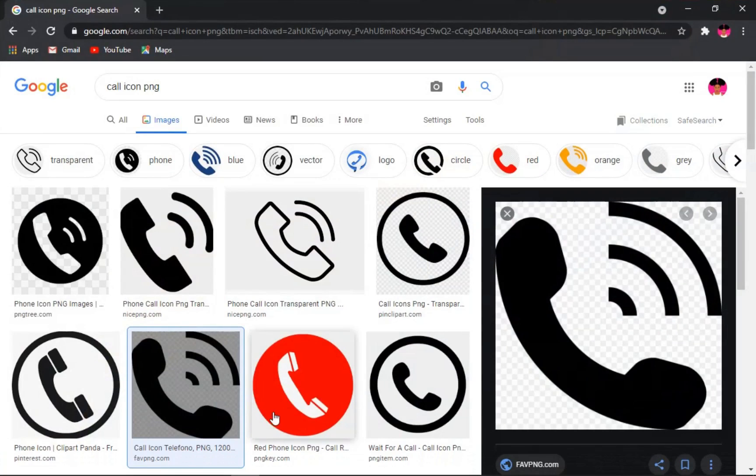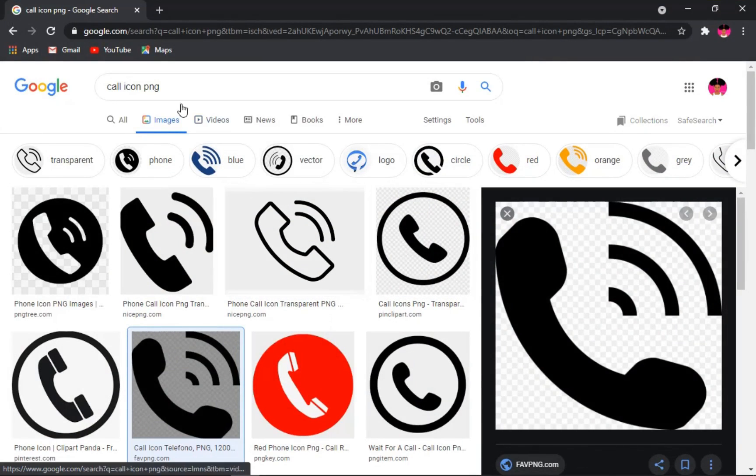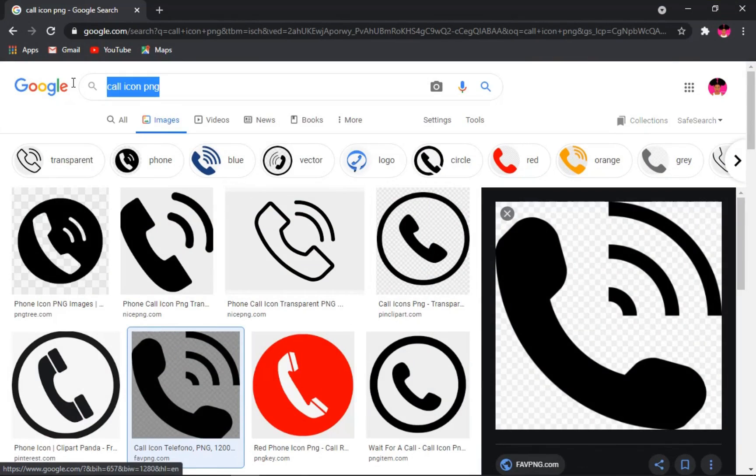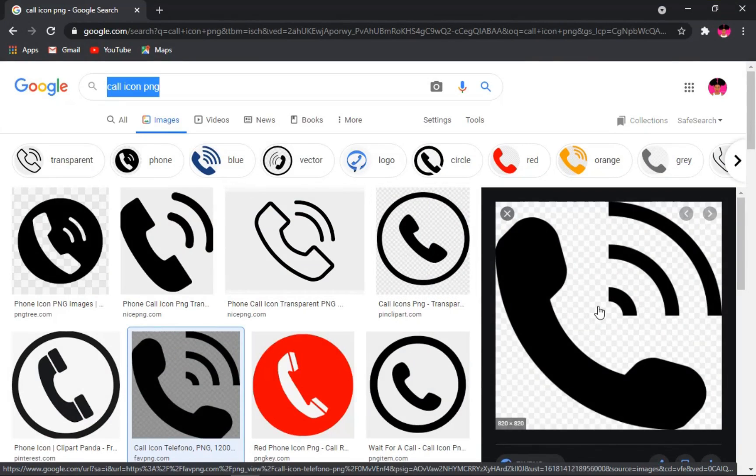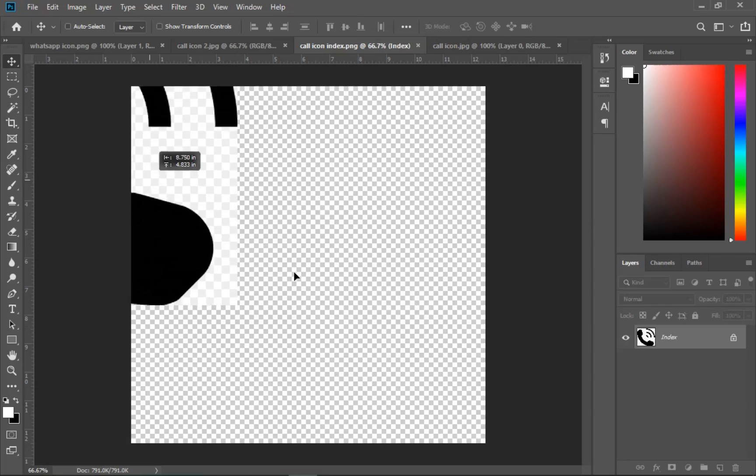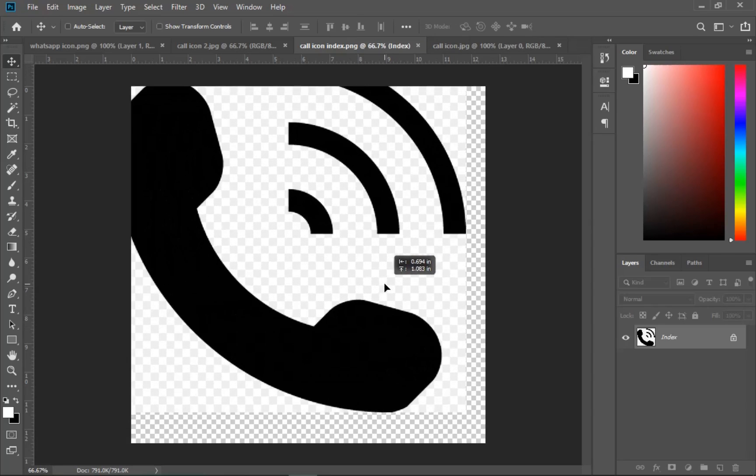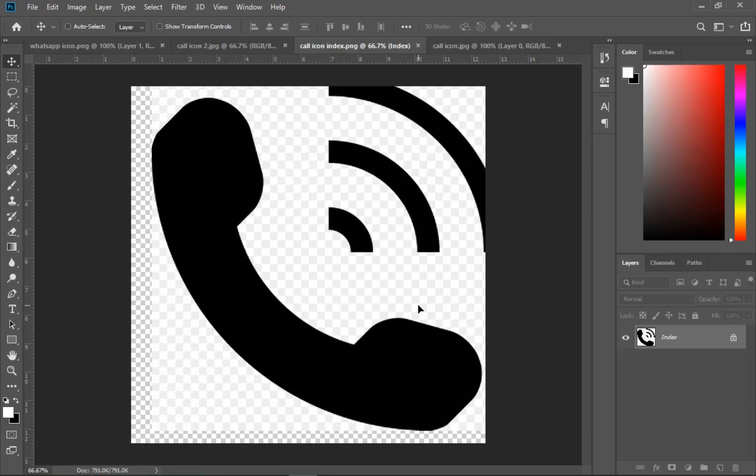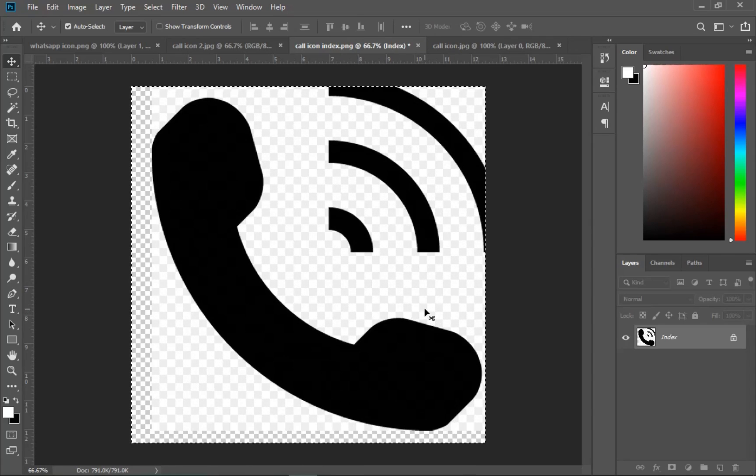So sometimes you go to the internet and you want to search for something like a PNG file, for instance a call icon PNG file, and you expect to get something PNG file related, that is a file without a background. But then it opens in Photoshop and it surprises you with a background. How do you deal with this problem? In this video we're going to look at how to solve that in a very simple way.